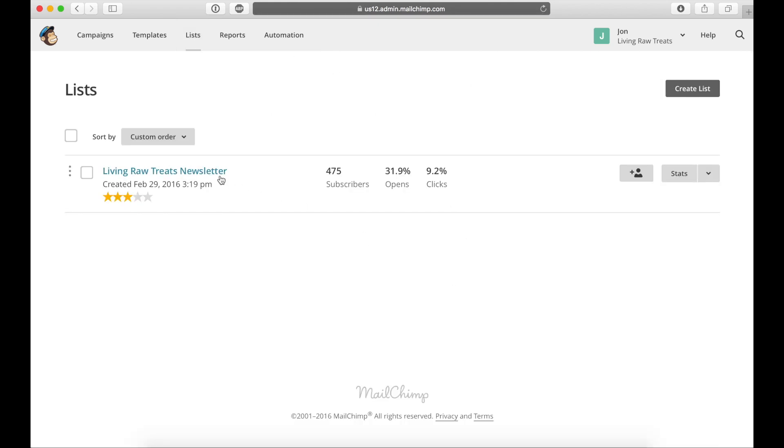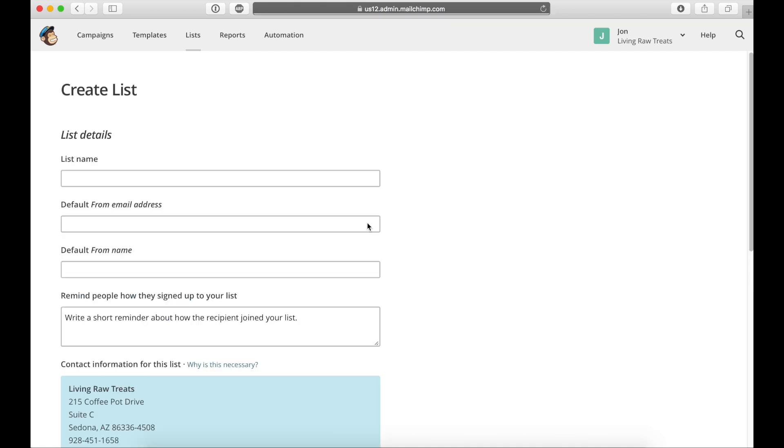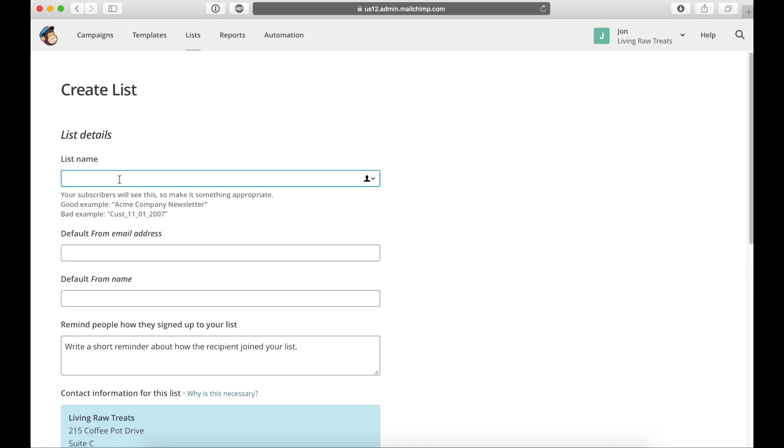So you can see that I already have a list already made, and it has the number of subscribers and some details about the statistics of that list. But let's say that I'm starting from scratch, I just want to create a brand new list. What you do is click on create list, and then create list once again.